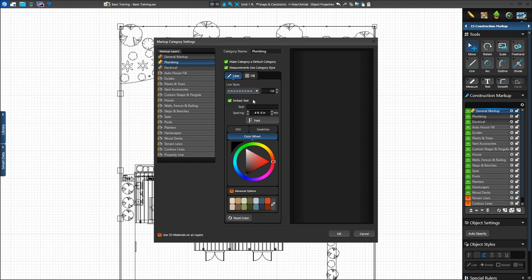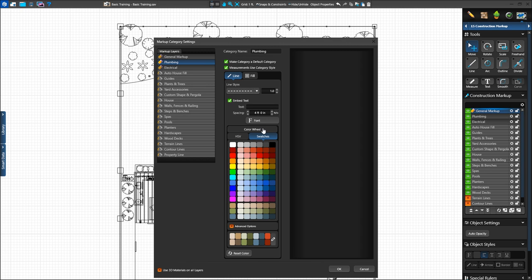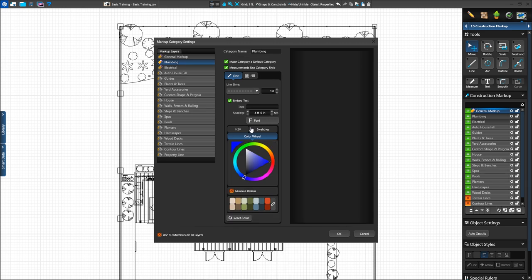We can also choose to have the markup layer appear as a default category in New Projects. By checking this box, New Projects will load with the selected layer. To make the line stand out, we can also adjust the color. We'll use the color wheel to change the color to dark blue — select blue on the color wheel, then click inside the triangle to set the specific shade. We can also use the color swatches below the wheel or find more options on the Swatches tab. With Embed Text checked, we can label this as Plumbing by typing in the text field. We can adjust spacing and font settings as well, so all lines drawn on the plumbing layer will be labeled.